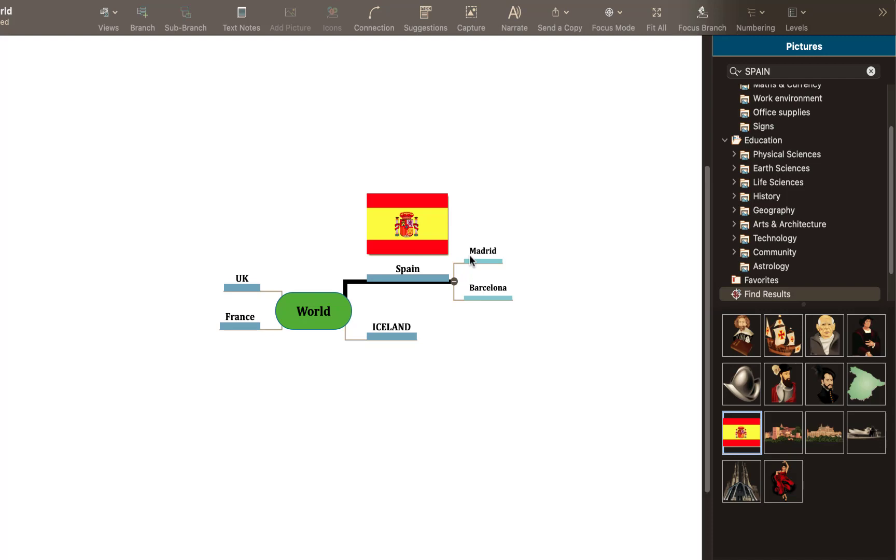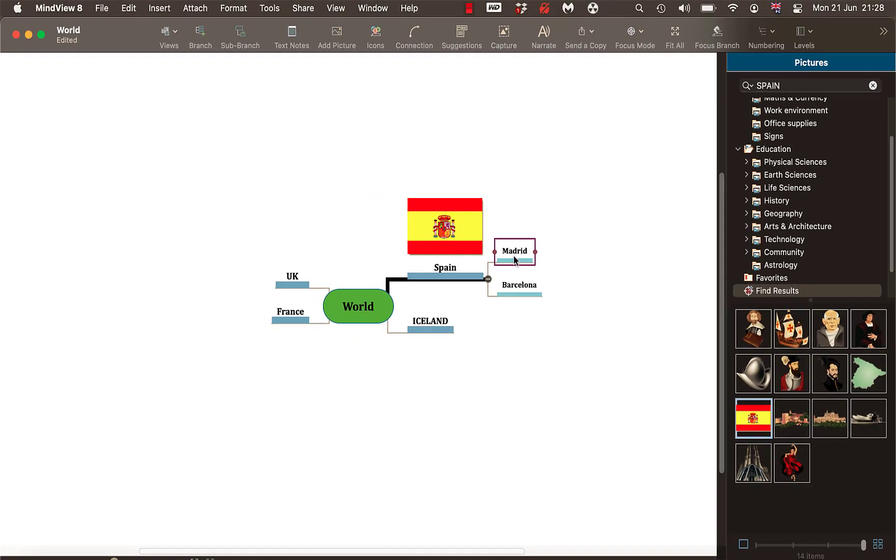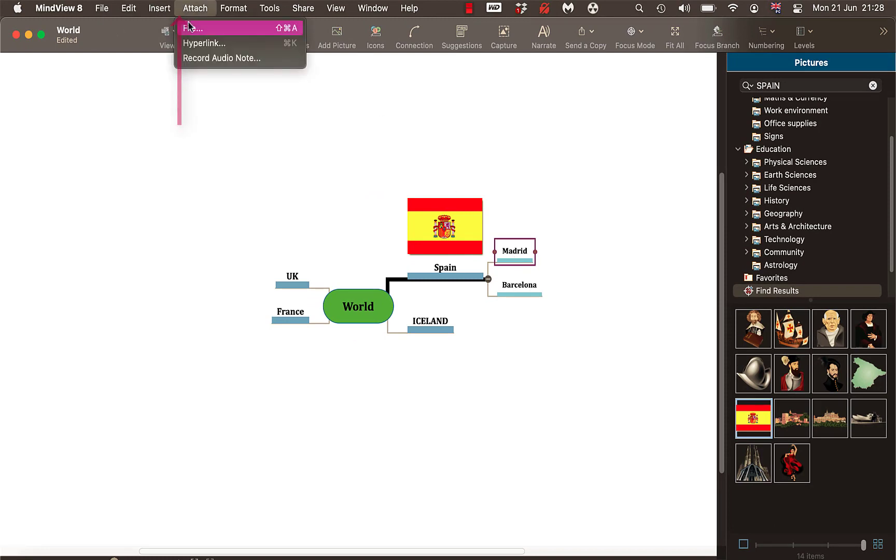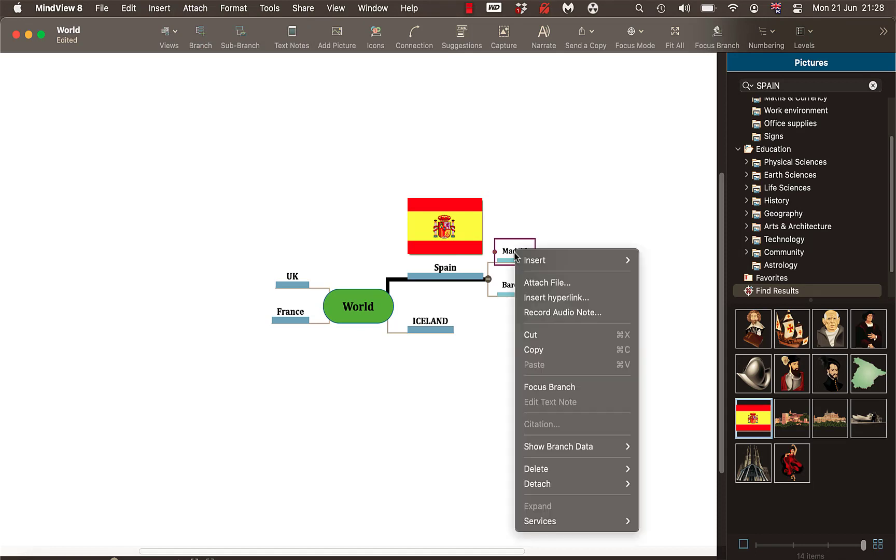But I want to show you how to add data. Now I find the easiest if I click on Madrid, now I can come up the top here look. And you have loads of options so I could go attach. I could attach a file or website or record an audio note. That's one option but I find it easier if you do a right click.